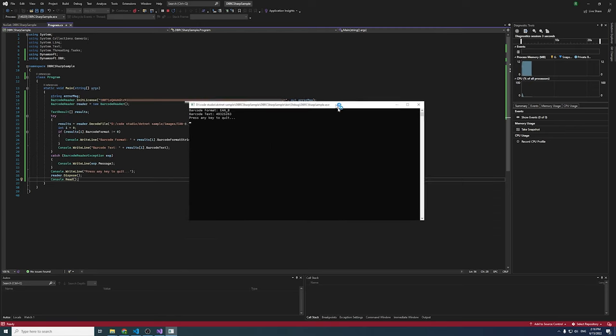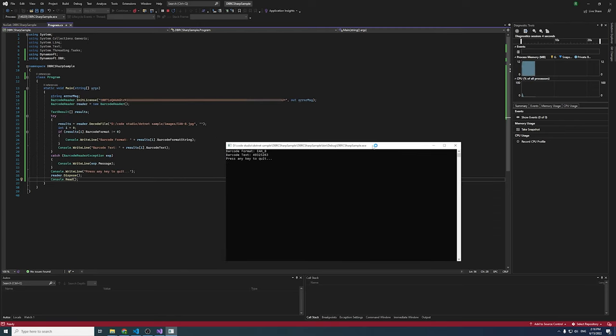You just built the Hello World C-sharp barcode reading application in 2 minutes. With a few lines of code, you can quickly integrate our SDK into your own .NET project.